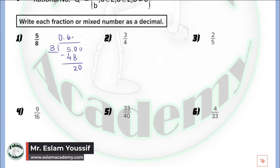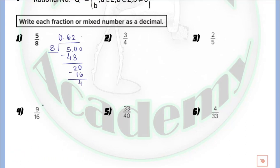20 divided by 8 equals 2, because 2 multiplied by 8 equals 16. By subtraction we get 4. Now we add 0, so we have 40 divided by 8 equals 5, and 5 multiplied by 8 equals 40. By subtraction we get 0. So 5 over 8 in decimal form is equal to 0.625.